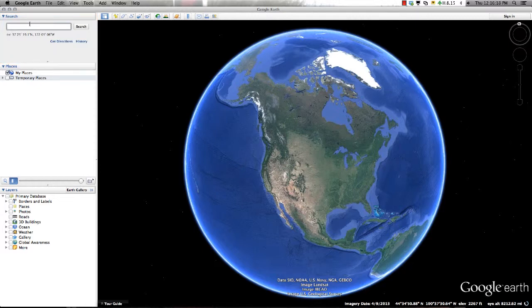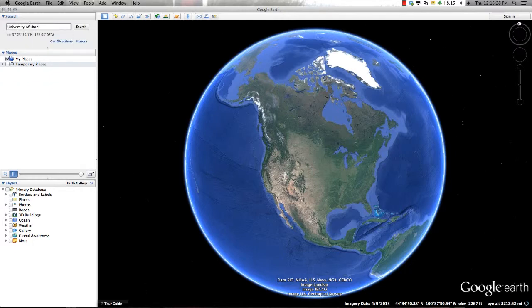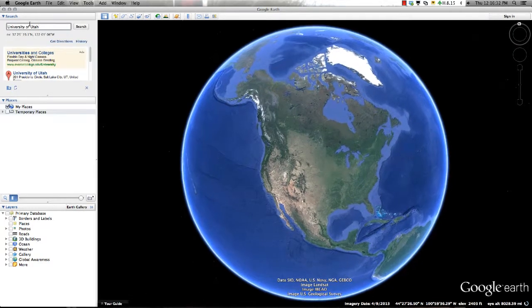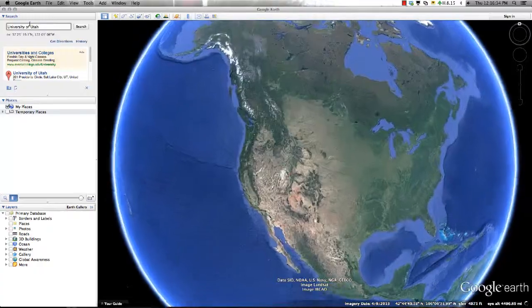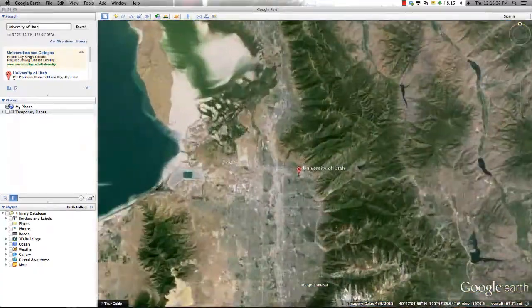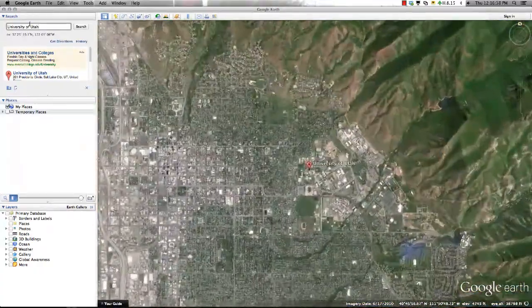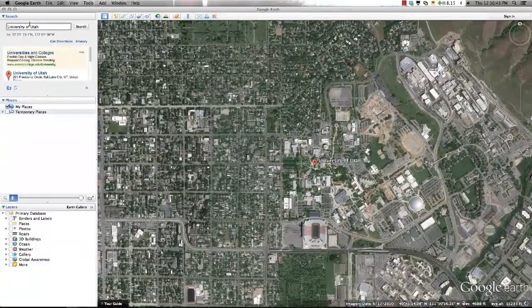For this tutorial, I'll search for the University of Utah, followed by clicking enter. This search takes me in for a closer look at the University of Utah and the surrounding area. In addition, information placemarks created by others in the Google Earth community will also populate the area.